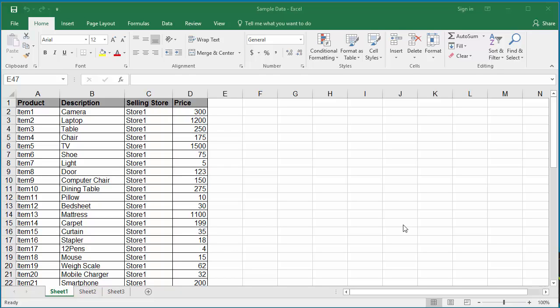When you are entering data into a worksheet, you may want to see how the printed output looks like for the worksheet. In Excel, you can change the page view and without printing you can see how many pages will be printed and how the printed output looks like.